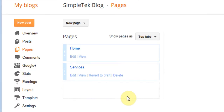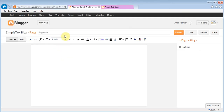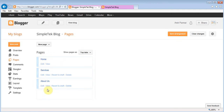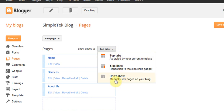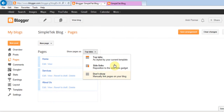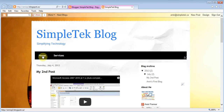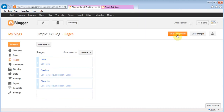They also have Pages — these are considered static content. For example, a Services page doesn't change much. If I want to add an About Me page, I click New Page, choose Blank Page, type 'About Me' or 'About Us' as the title, and paste in content, then hit Publish. You can drag and drop sections to rearrange the menu. Make sure 'Show pages as' is set to Top Tabs, otherwise the pages won't appear in the navigation.